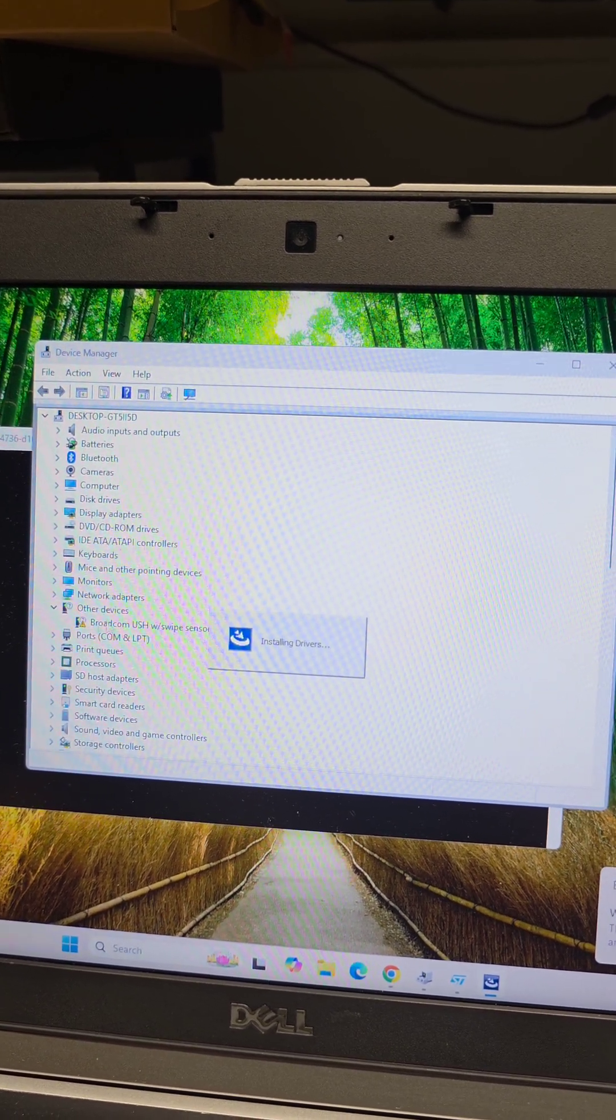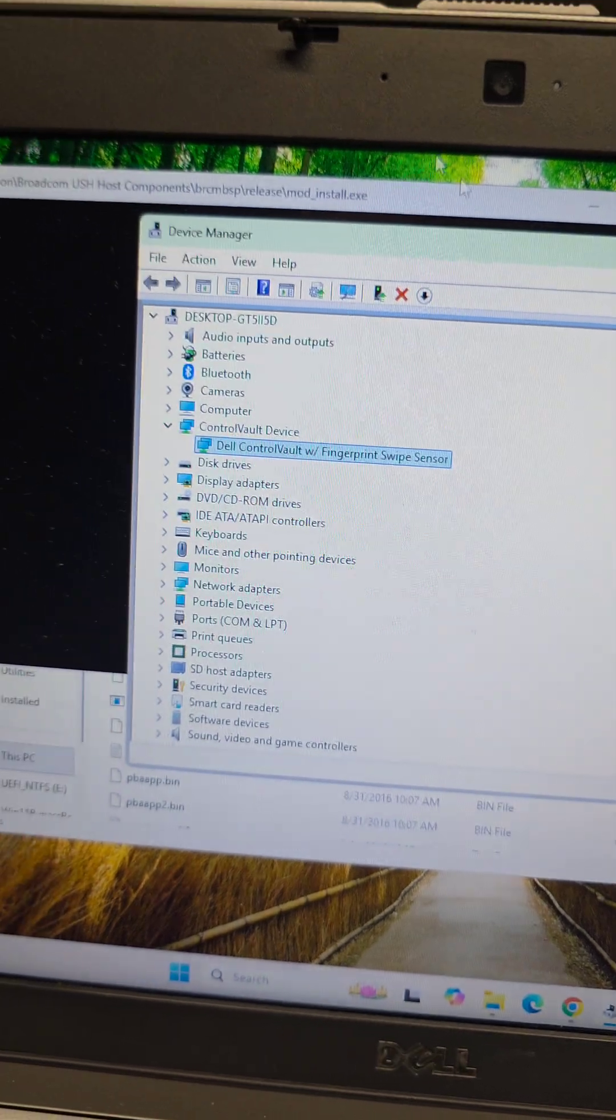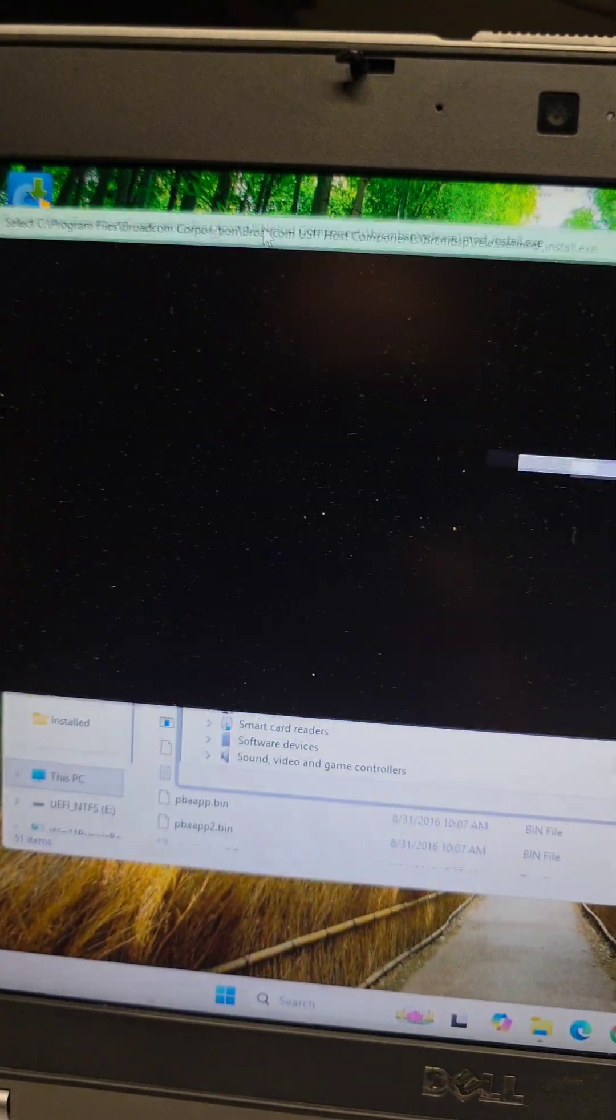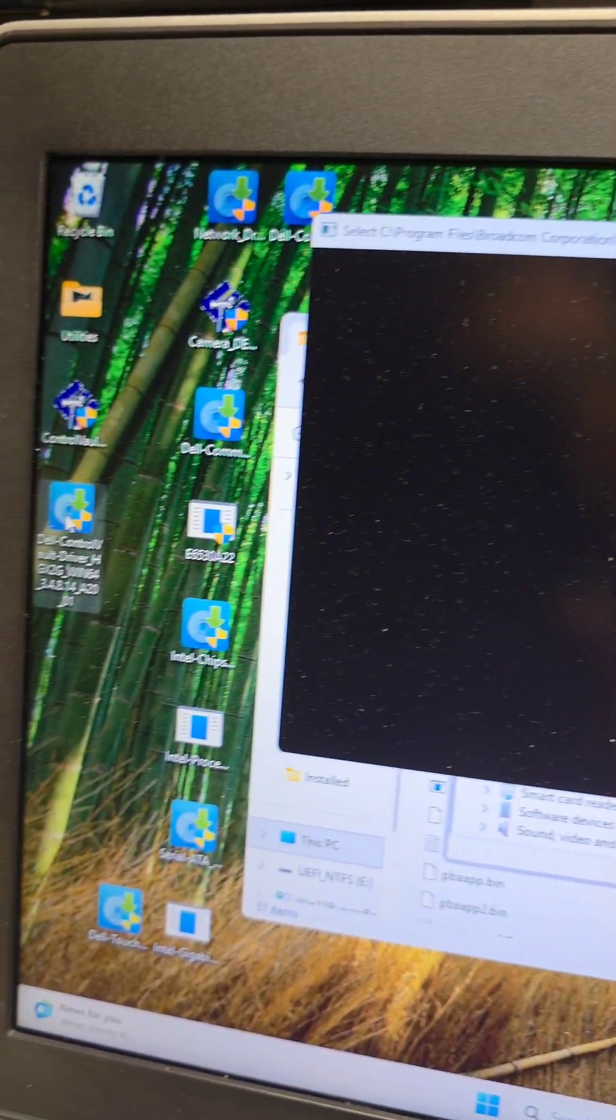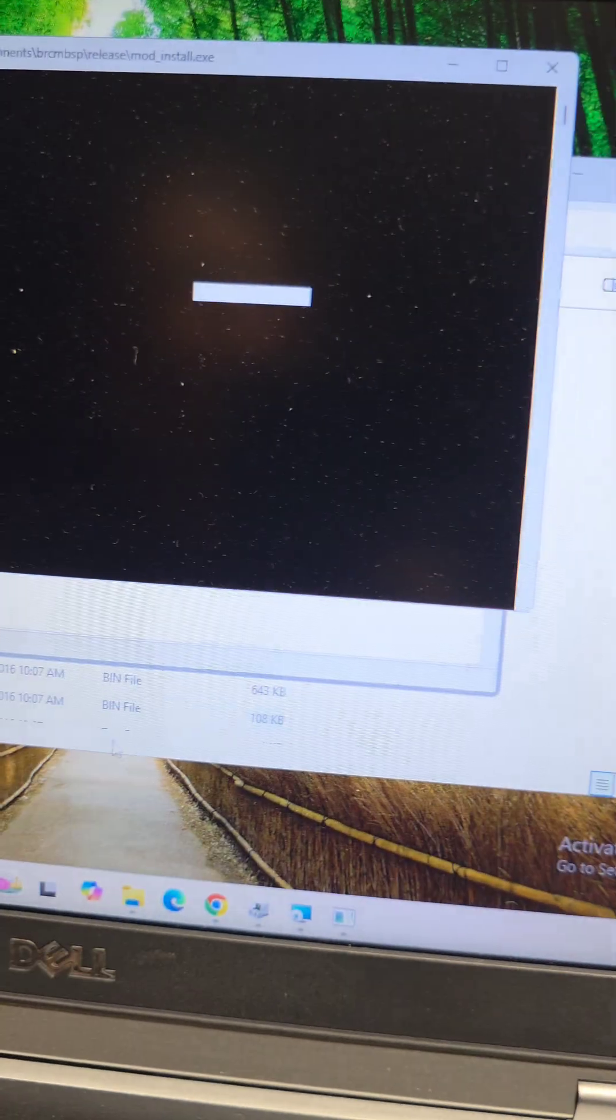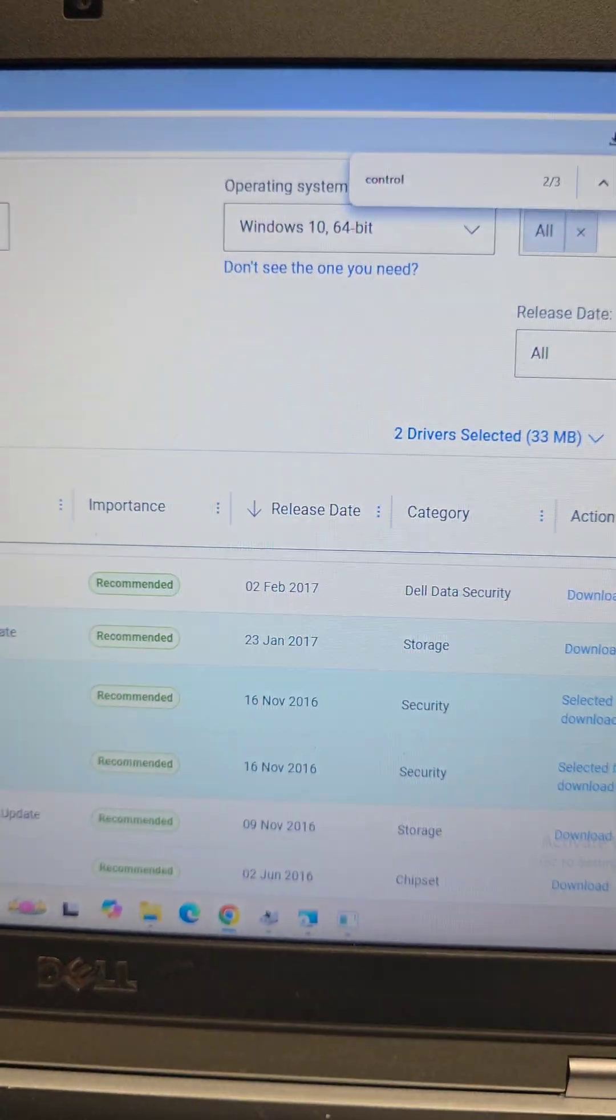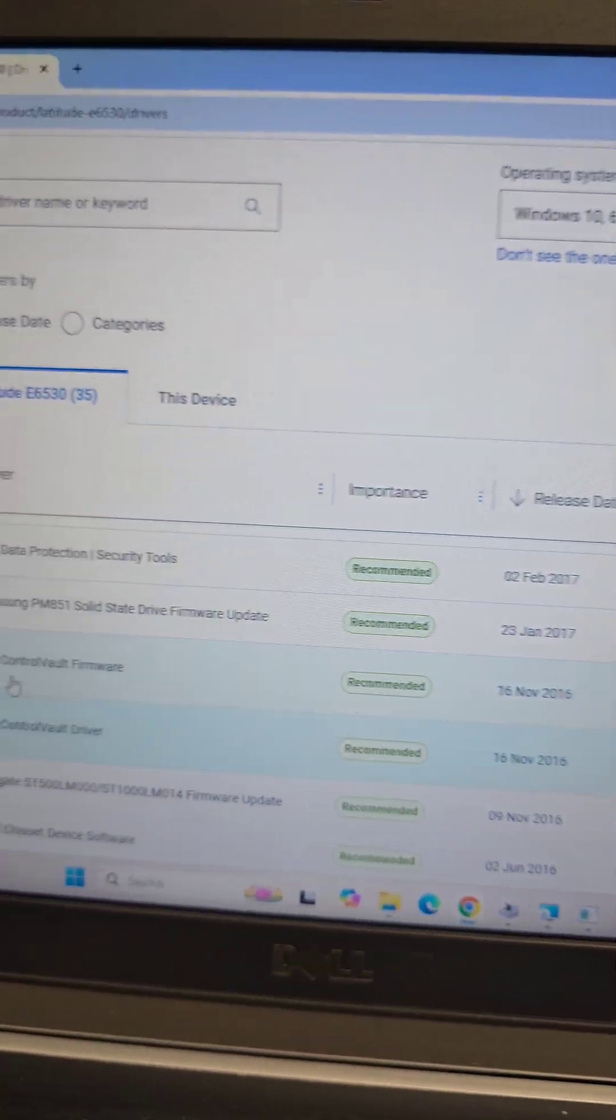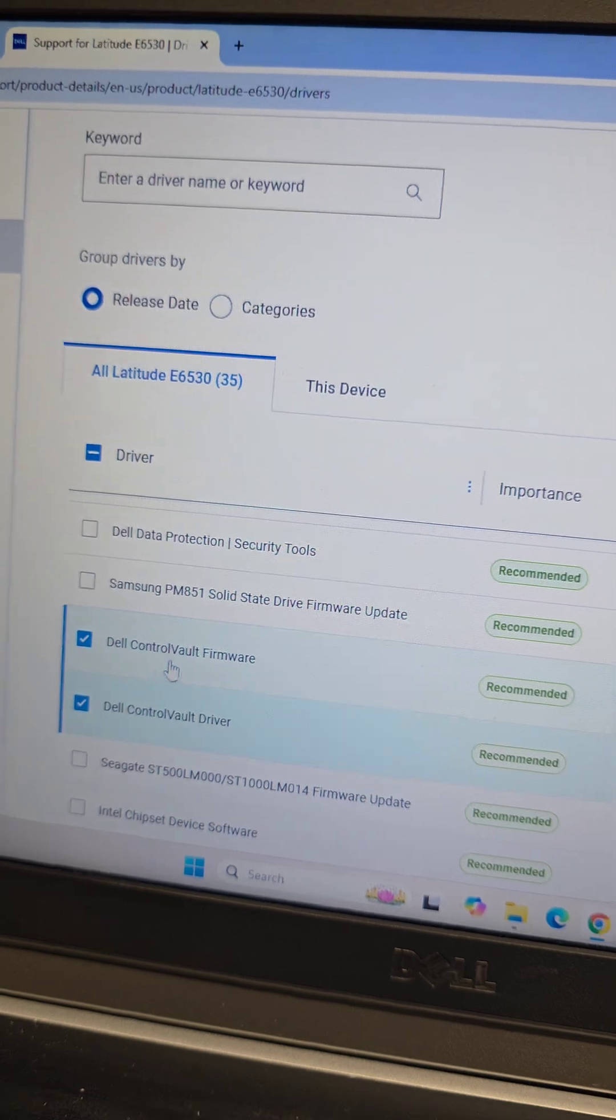So it turns out the missing driver was the Dell Control Vault driver. I installed that one, so I just had to find it in here, the Dell Control Vault driver.